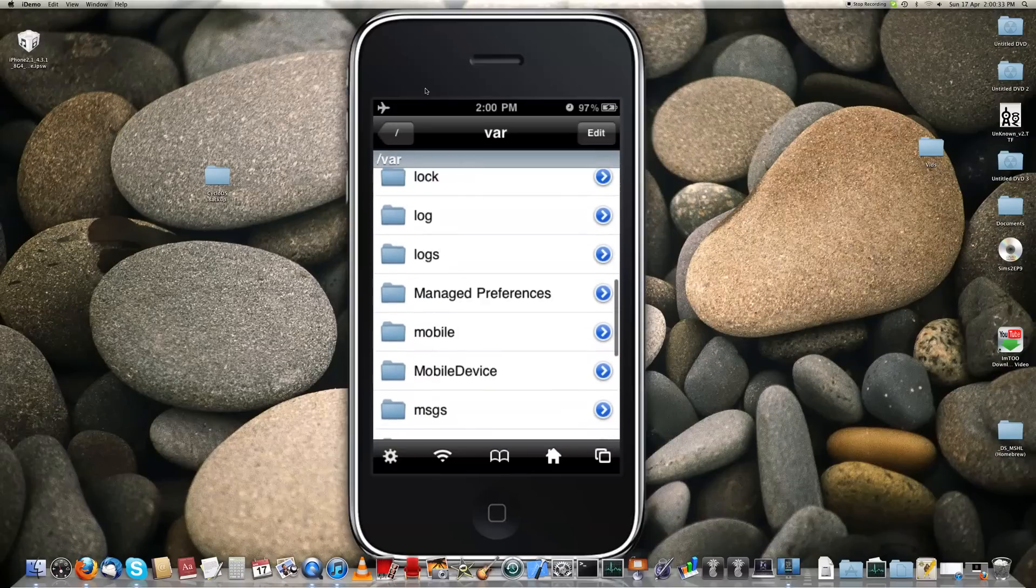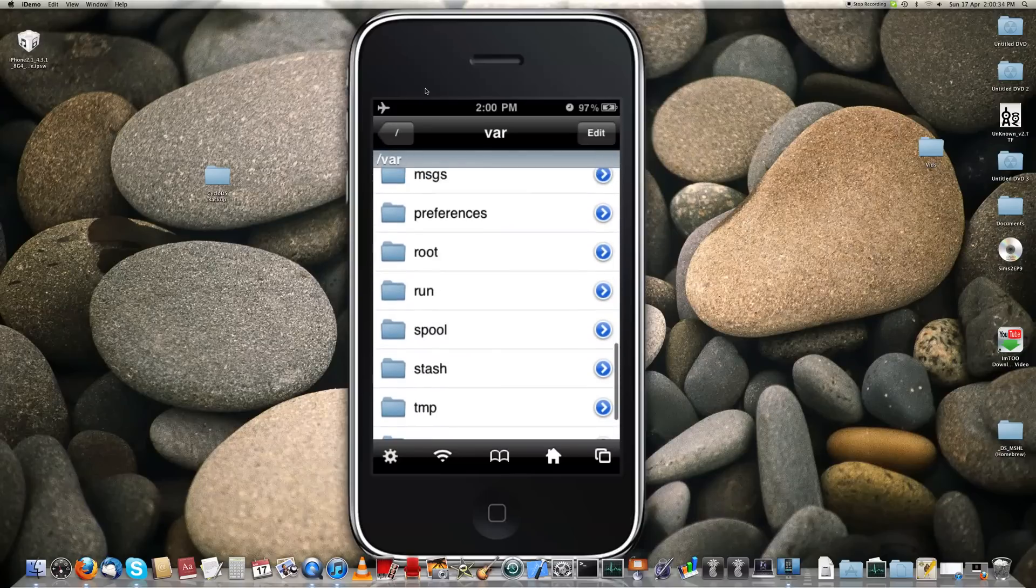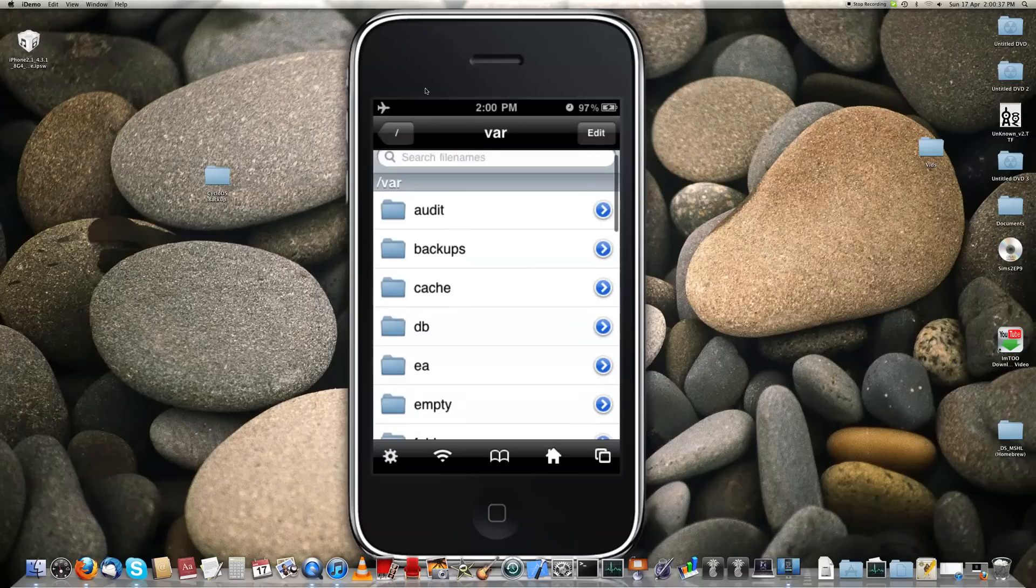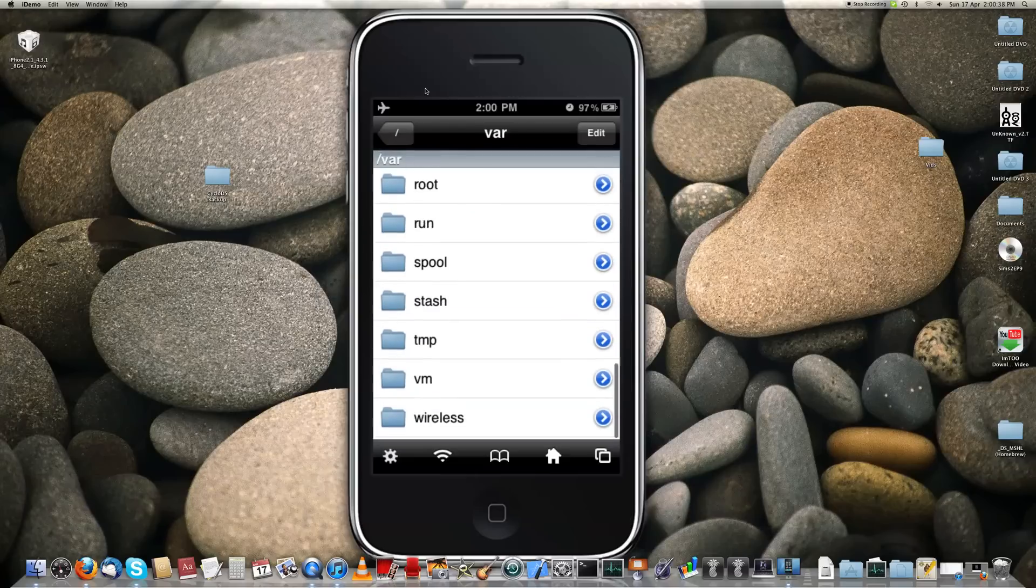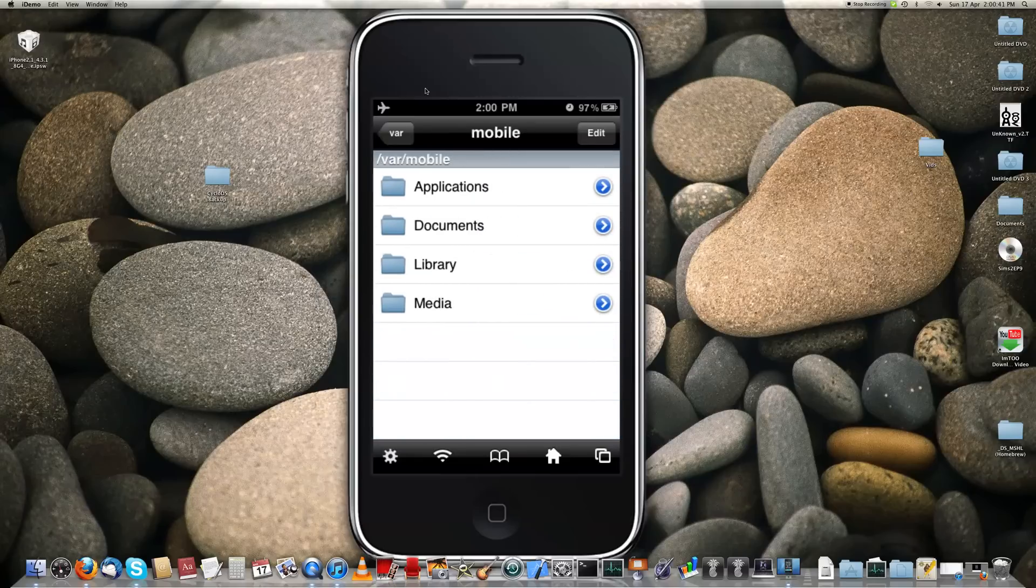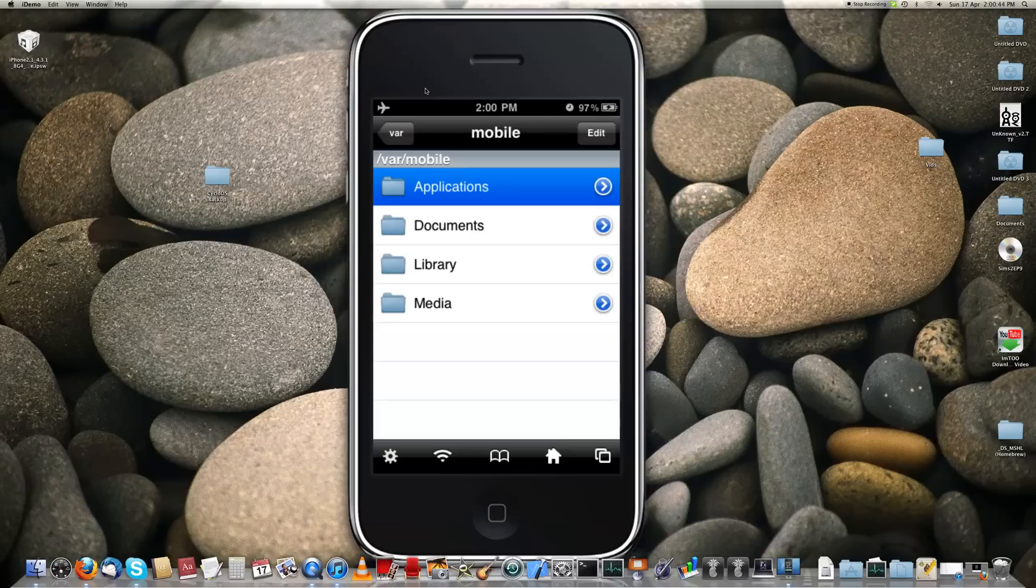And you want to go to user, I think. User, here we go, user. And applications.